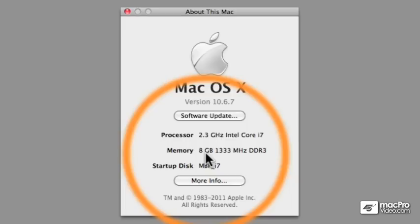However, if your Macintosh has more than 4GB of RAM, like mine does, which is 8GB of RAM, then I would recommend that you run Cubase 6 in 64-bit mode so that you can access all that extra RAM.